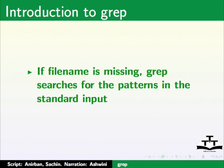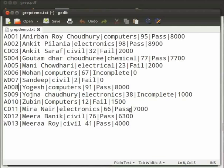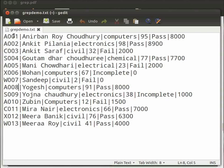I will demonstrate usage of grep using a demo file called grepdemo.txt. Let us see the content of the file. This is a file that has 13 entries. Each entry has six fields: Roll number, name, stream, marks and stipend amount. The fields are separated by a bar which is called a delimiter.